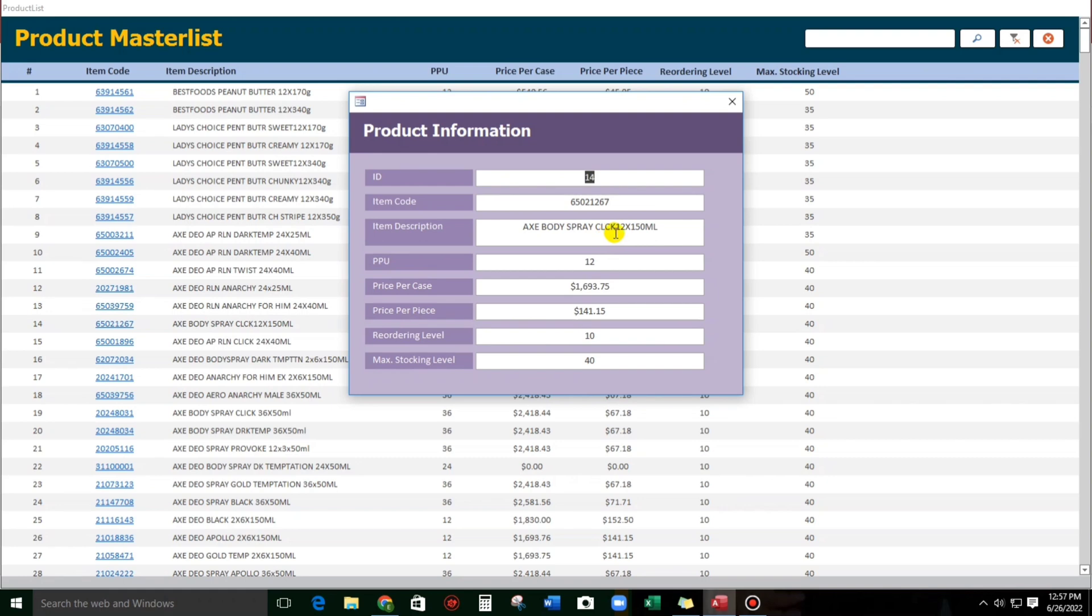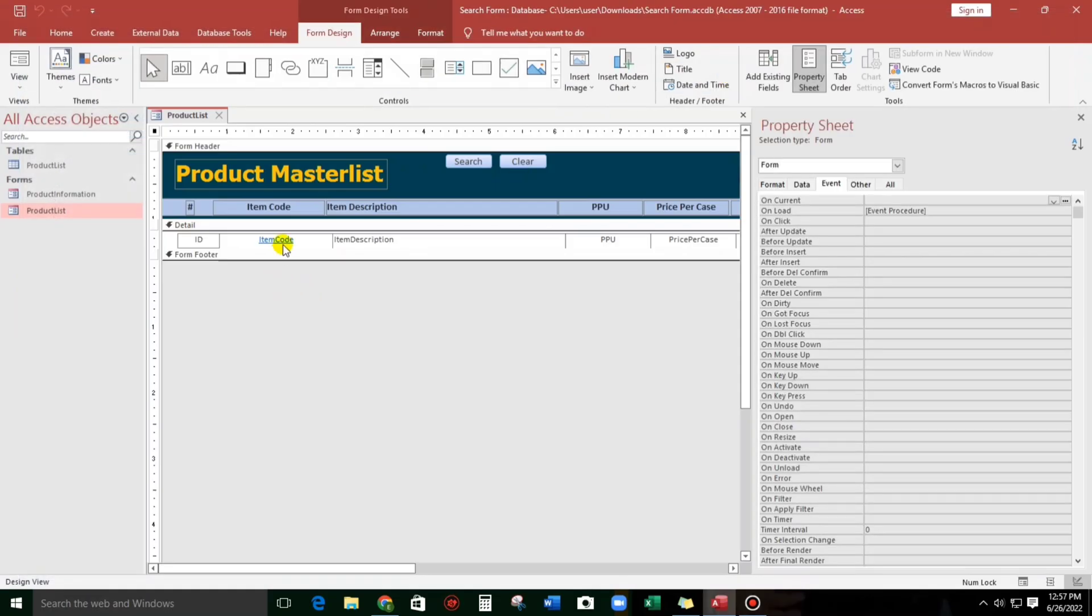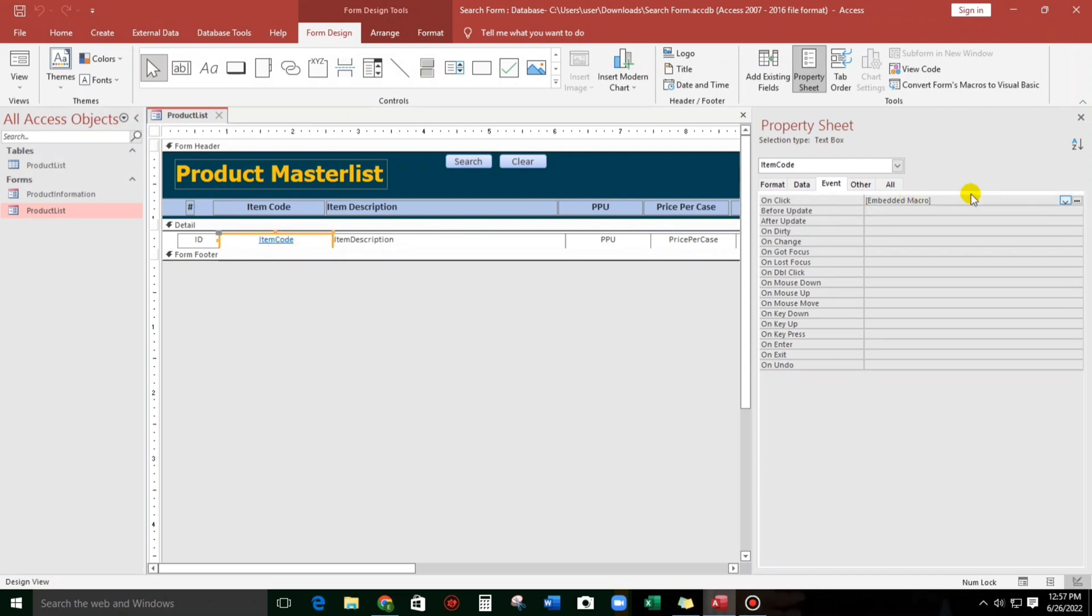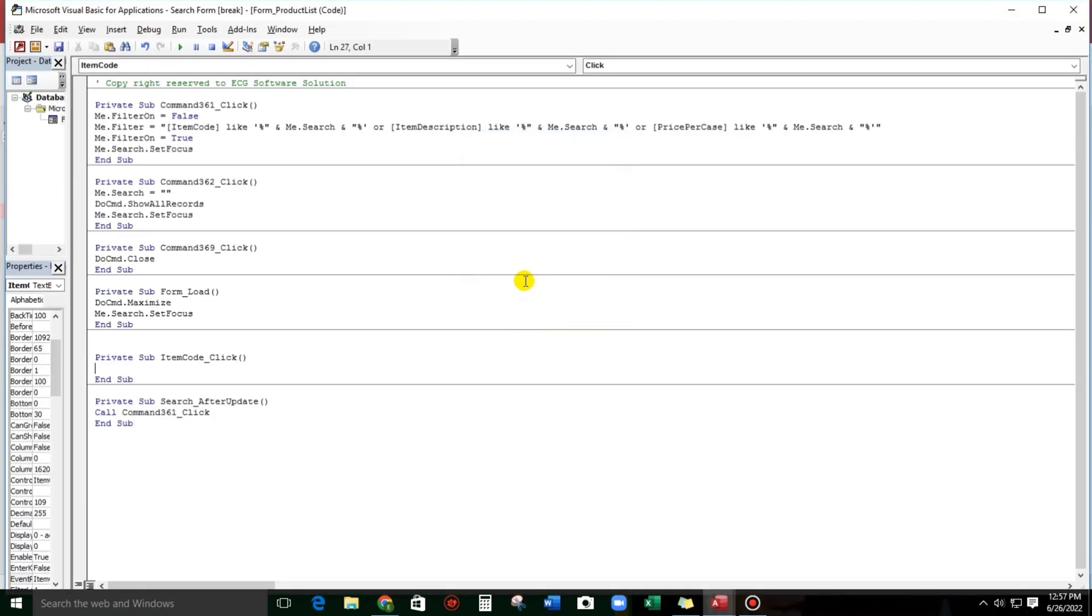So now let me show you the second way. Let us use the VB code. Let's delete and then let's use this Code Builder.